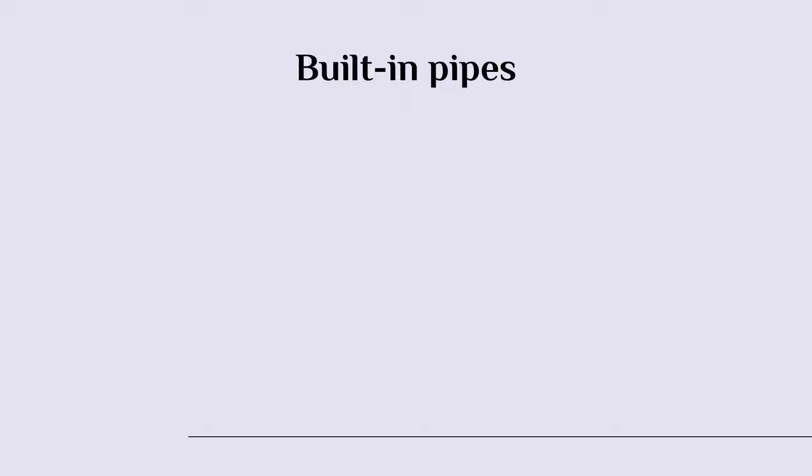The commonly used Angular built-in pipes are the date pipe, and this is used to format a date value according to a format that you want to use.